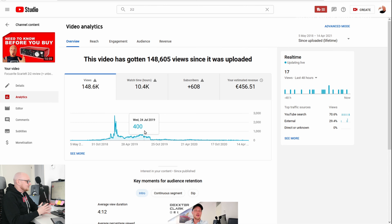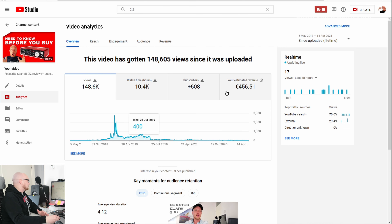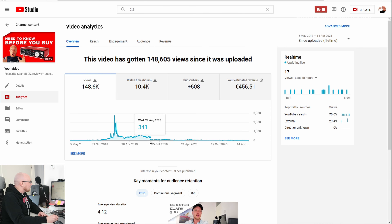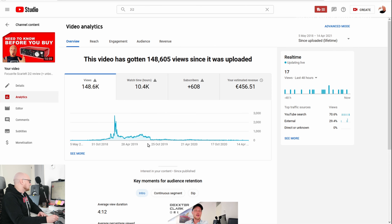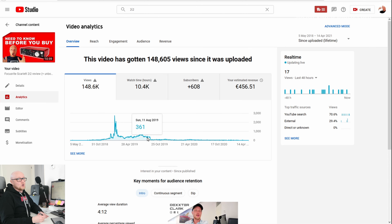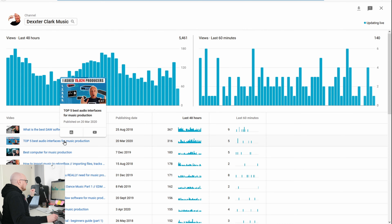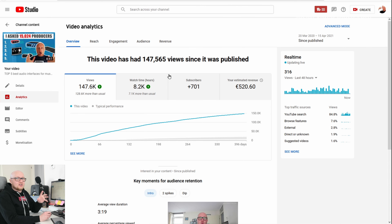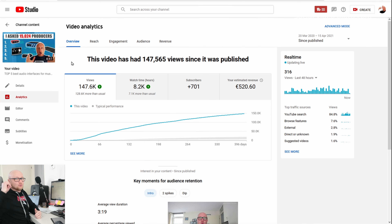You might wonder why the views of this video went down — that had everything to do with the manufacturer, because they released a follow-up of this sound card around August 2019. So this video was all of a sudden not relevant anymore. Now let's take a look at my 'best audio interfaces for music production' video.